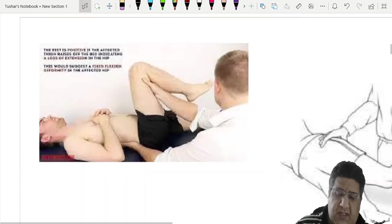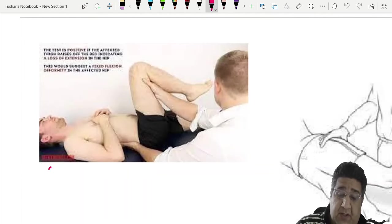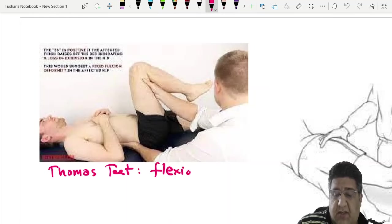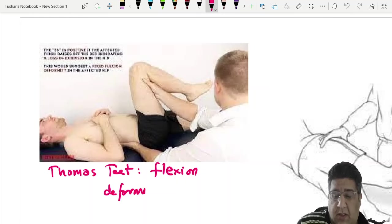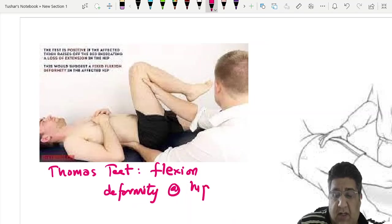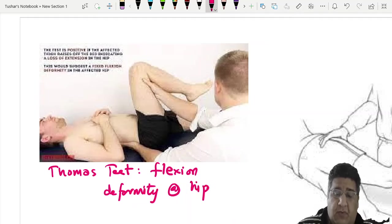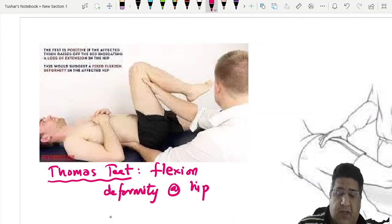The Thomas test, done in the supine posture, helps determine flexion deformity at the level of the hip. It is one of the important clinical tests from the lower extremity.